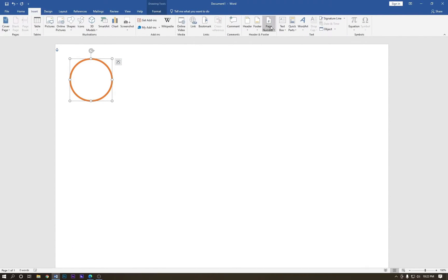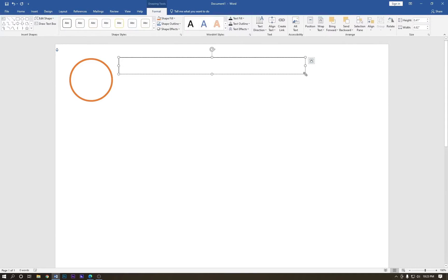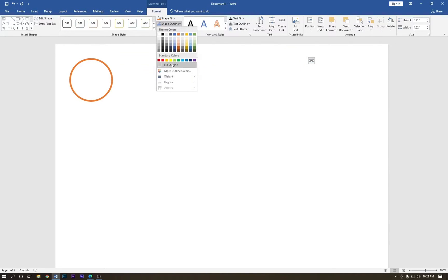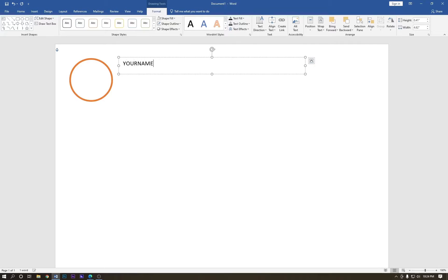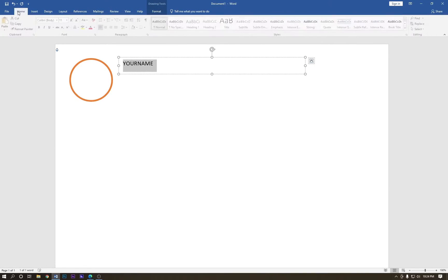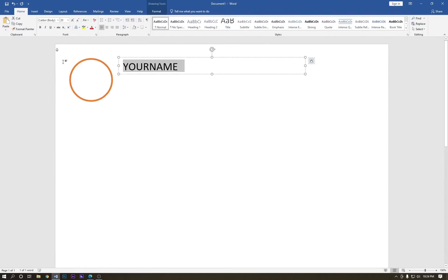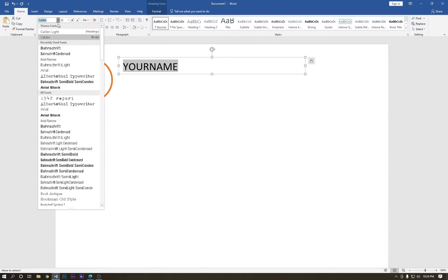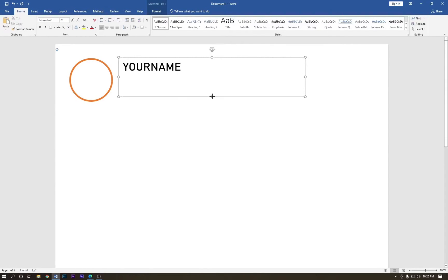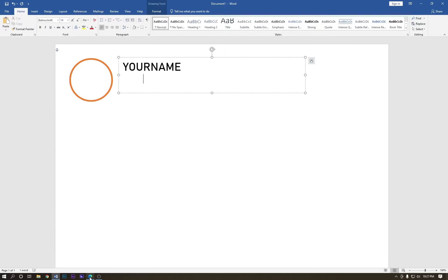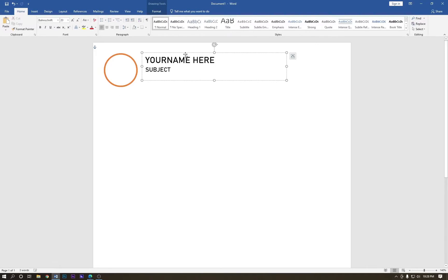Go to Insert and draw a text box. Double click on it, go to Outline — no outline — and go to Fill — no fill. Type your name, select it, go to Home and increase the font size to 20. Change the color. Now hold Shift and press Enter, change the font size to 14, and type your subject.